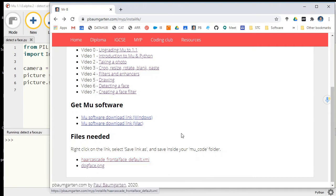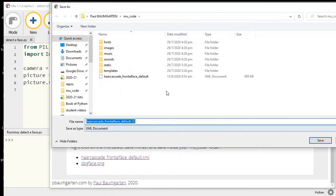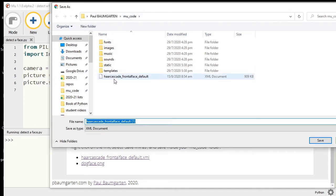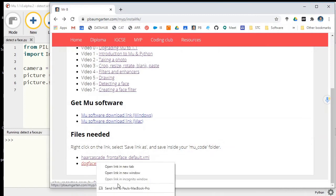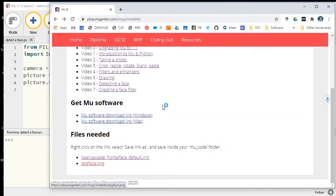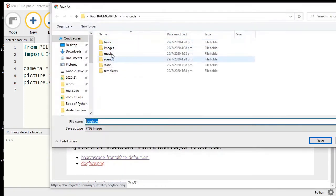Then dogface.png is a PNG file with ears, nose, and a tongue that we will use to superimpose over the detected face. Right-click on the link, go to save link as, and go to your mu_code folder.